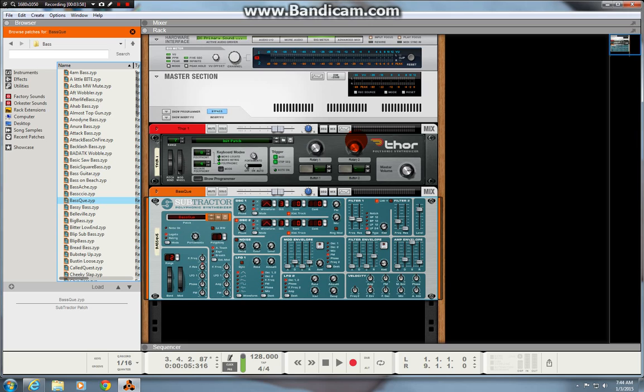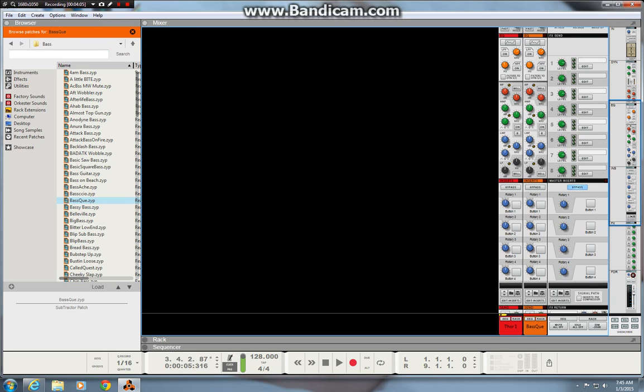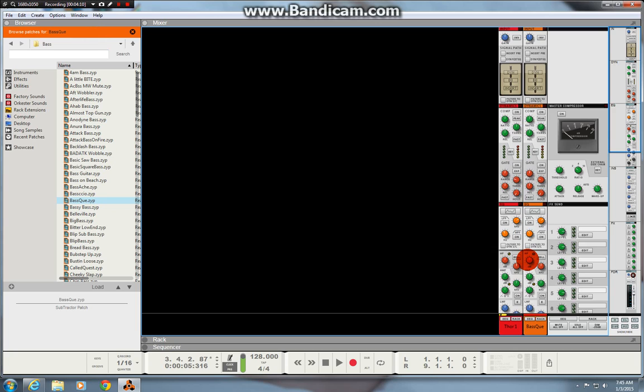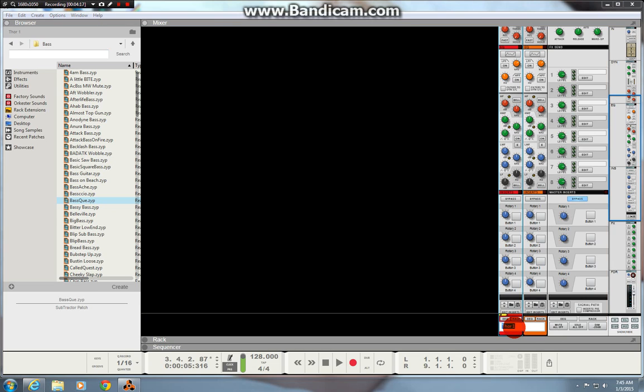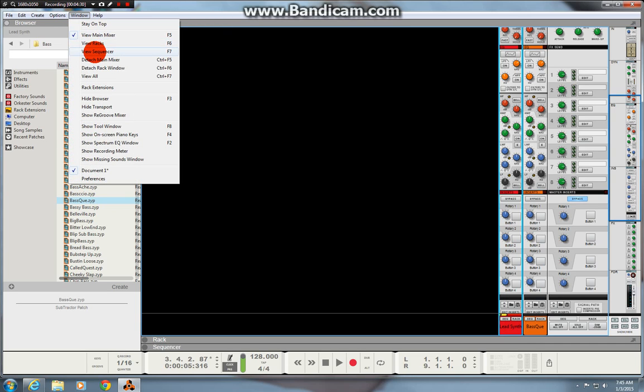So that's how Reason works, the three main windows mixer. Yeah mixer there as you can see there's two channel strips there in the mixer. They weren't there before they correspond to the two devices you've now added Thor and a Subtractor. You can double click on there and change that to whatever you might want like lead synth sound you might want. And then there's actually mixer and you've got your rack and you've got your sequencer.